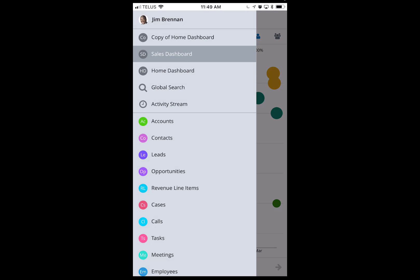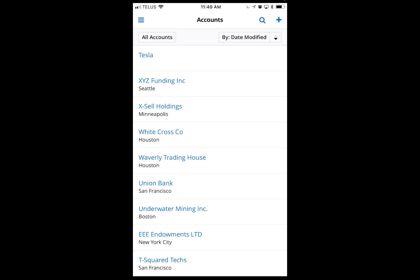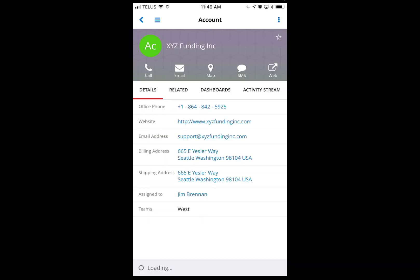From here I can go and look at accounts. Say I want to look at XYZ Funding — I get all their information right here.